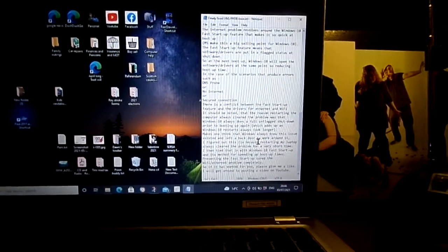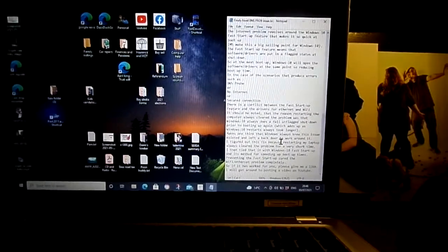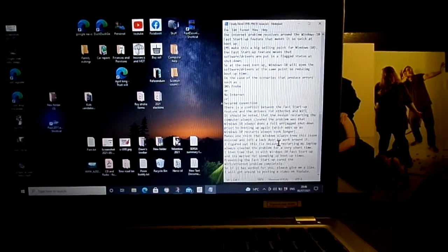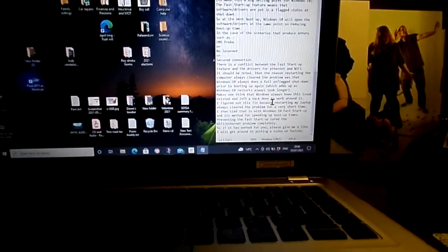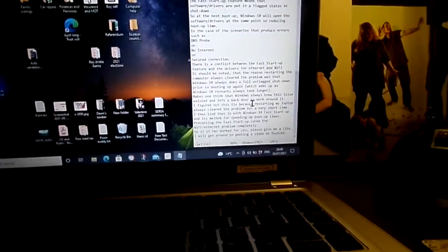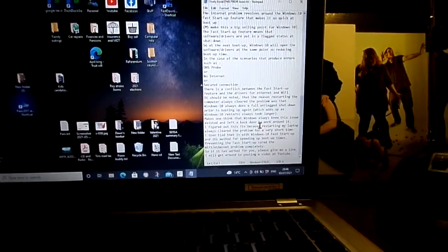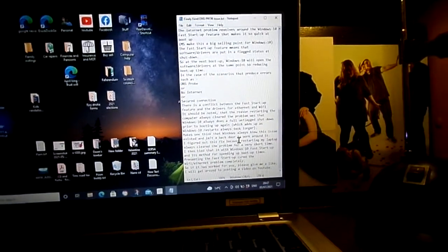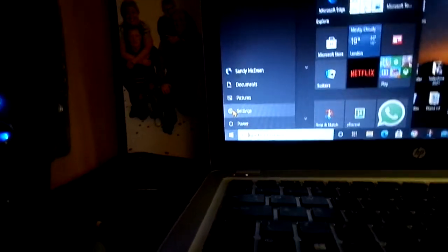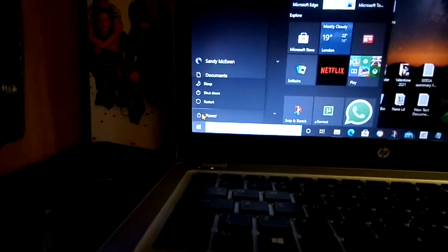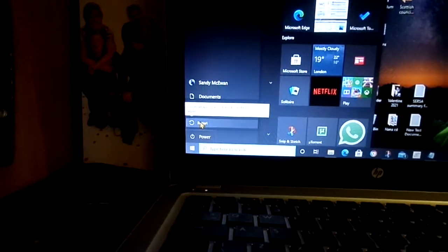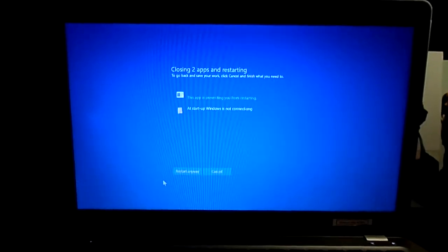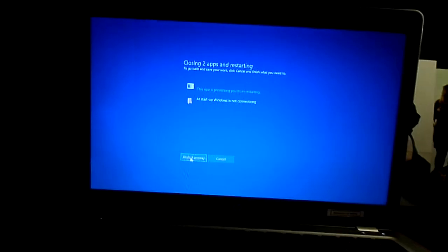When you shut down the computer, fast start goes to each of those drivers and software that were running at the time you shut it down and it starts them off at the point it left off. This was what was causing the problem I think, because restarting your computer in Windows 10 bypasses that fast start. So if I hit restart instead of shut down...